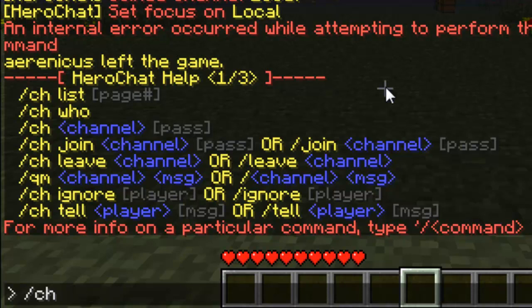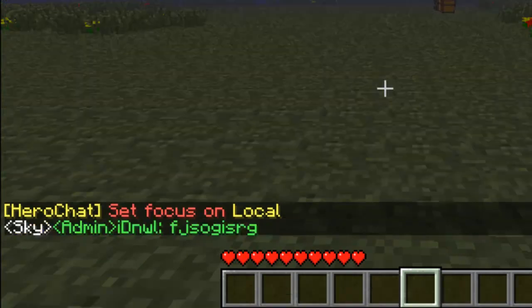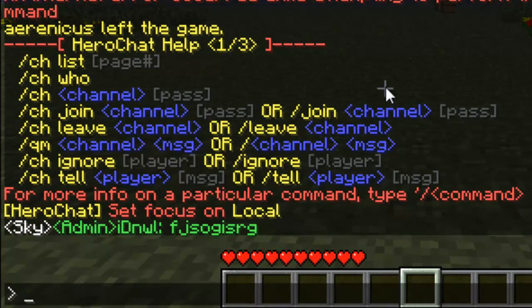If you do 'CH [channel name] [password]', it will set your active channel and all future messages will be directed to that channel. So if I do 'CH local' — set focus on local. You can also do 'CH join local', that works as well, and obviously include the password if that's required.